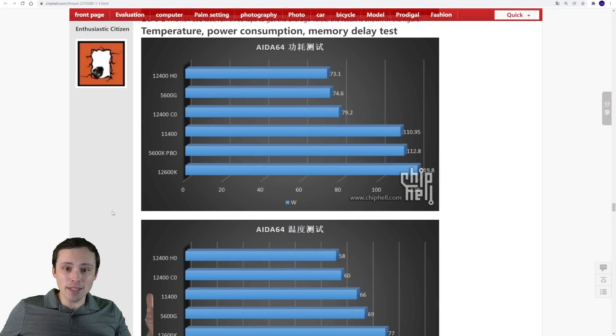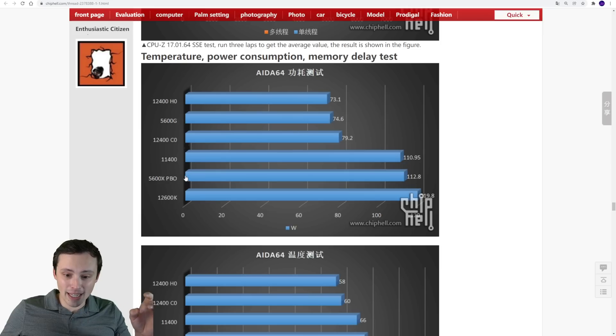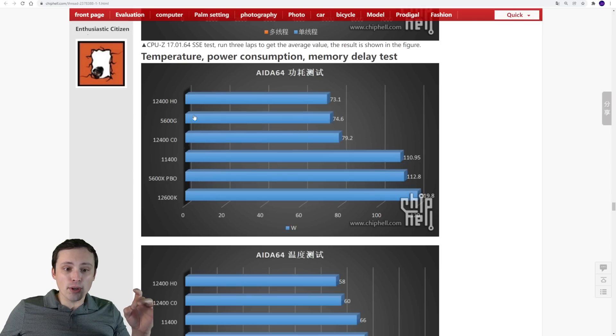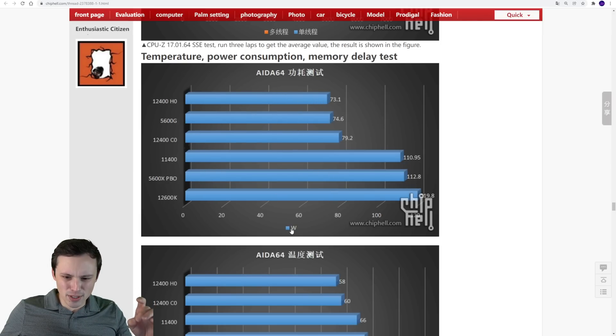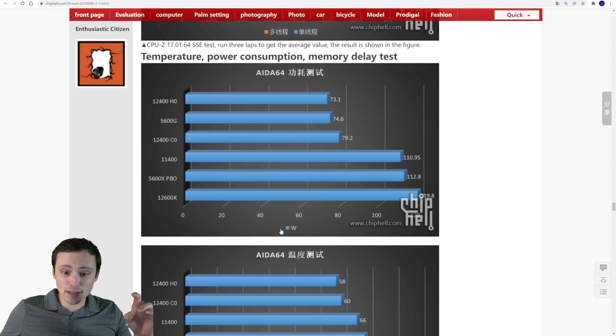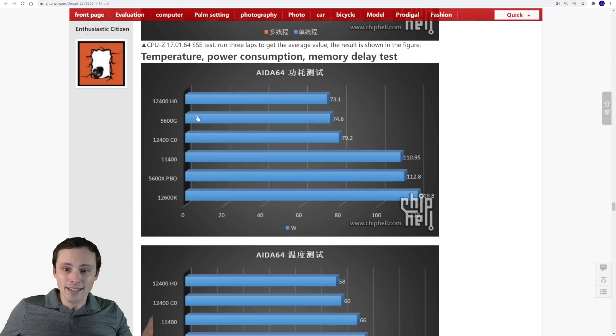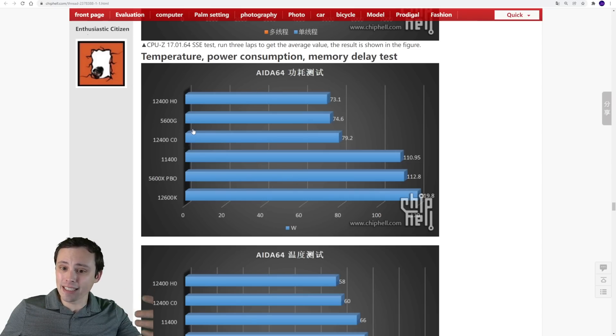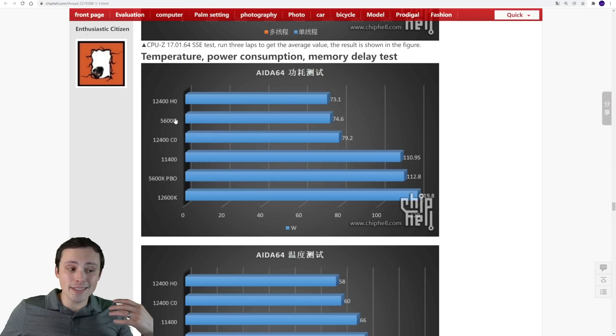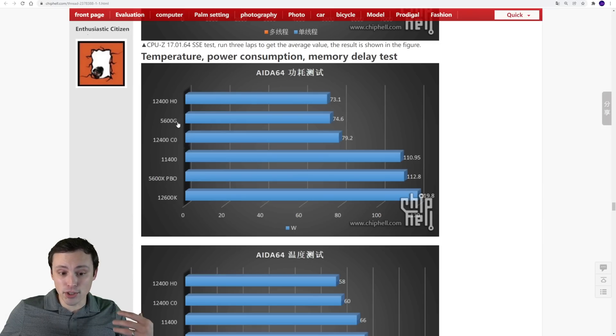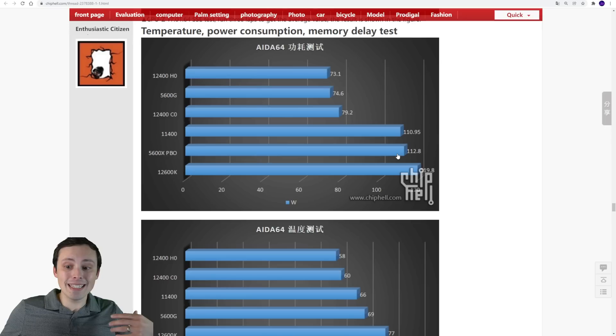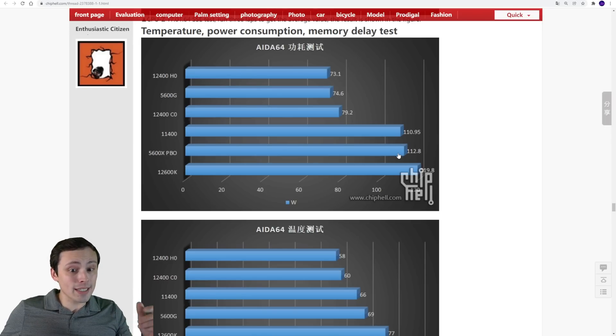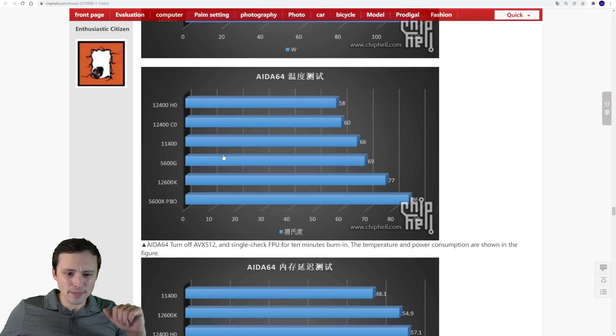I want to jump into the temperature, power consumption and all of that. So it's looking to me, if I'm reading this right, I think this is watts. This is power draw. I'm assuming W is watts. It's looking like the 12400, here's where the HO version and CO version have some slight differences, but it seems relatively small. But it looks like while they're drawing about the same amount of wattage as a 5600G, it looks like the 5600X running PBO is drawing significantly more power. So that's really interesting. It's doing this at much less power draw than the 5600X.